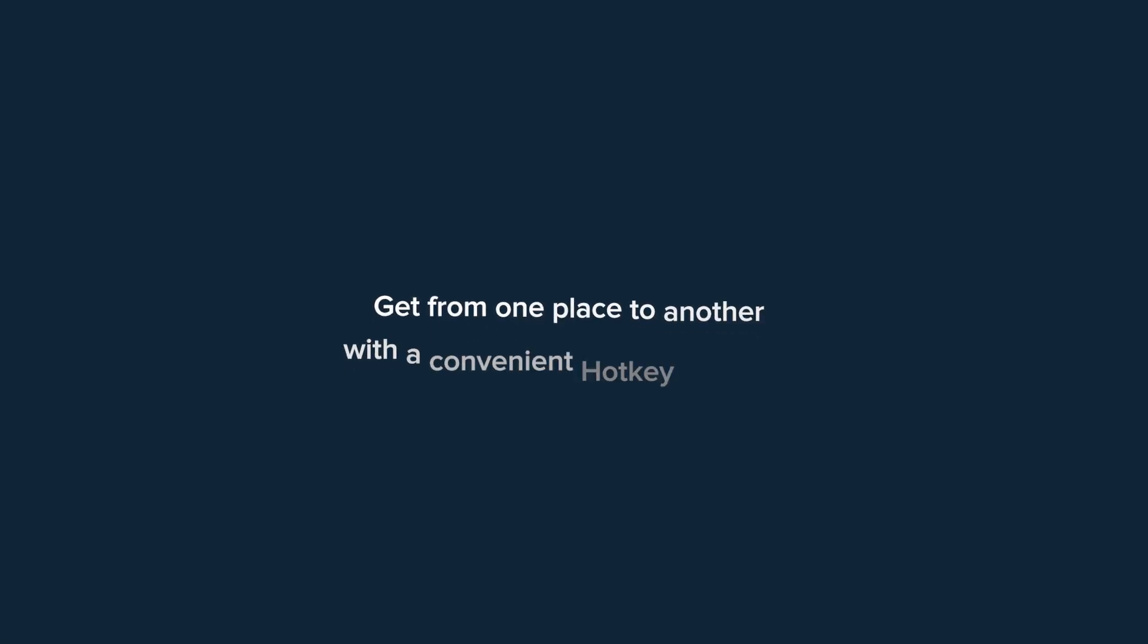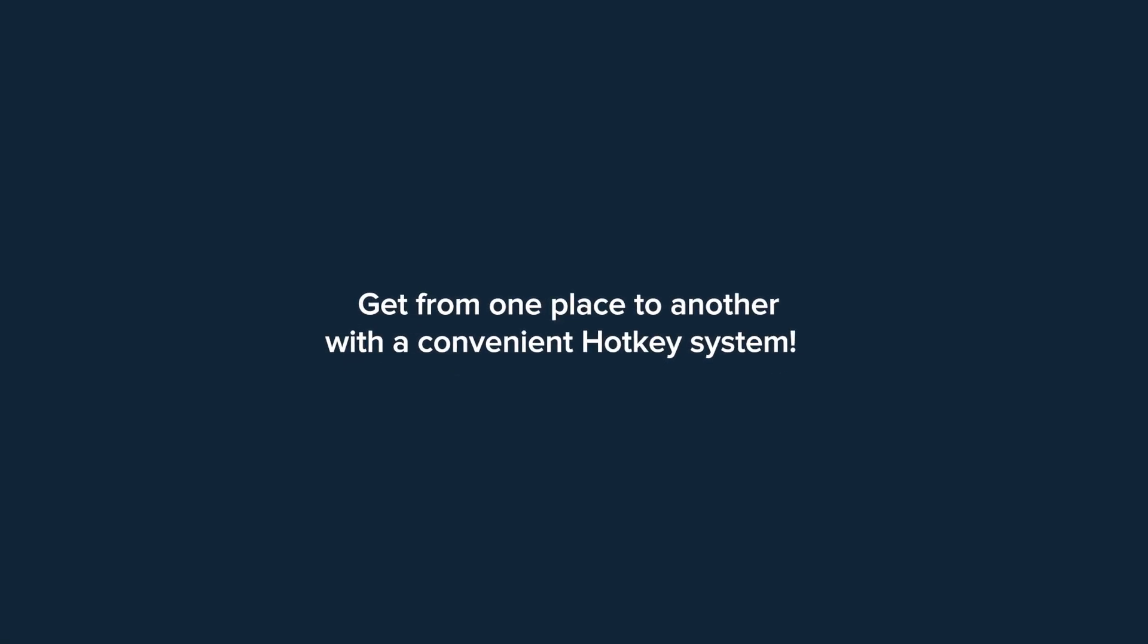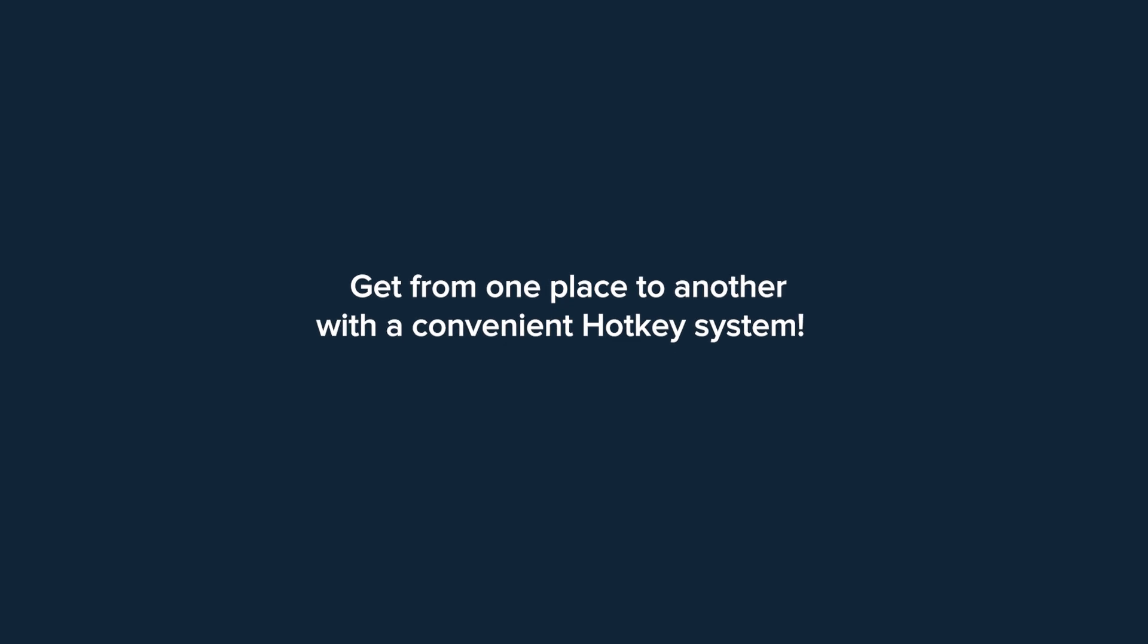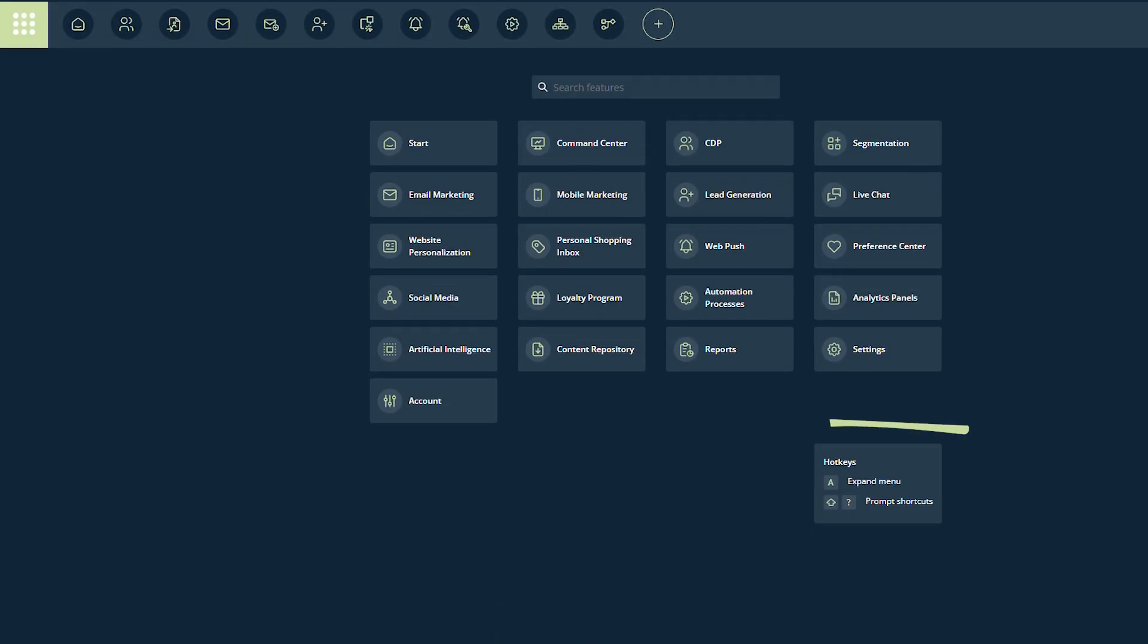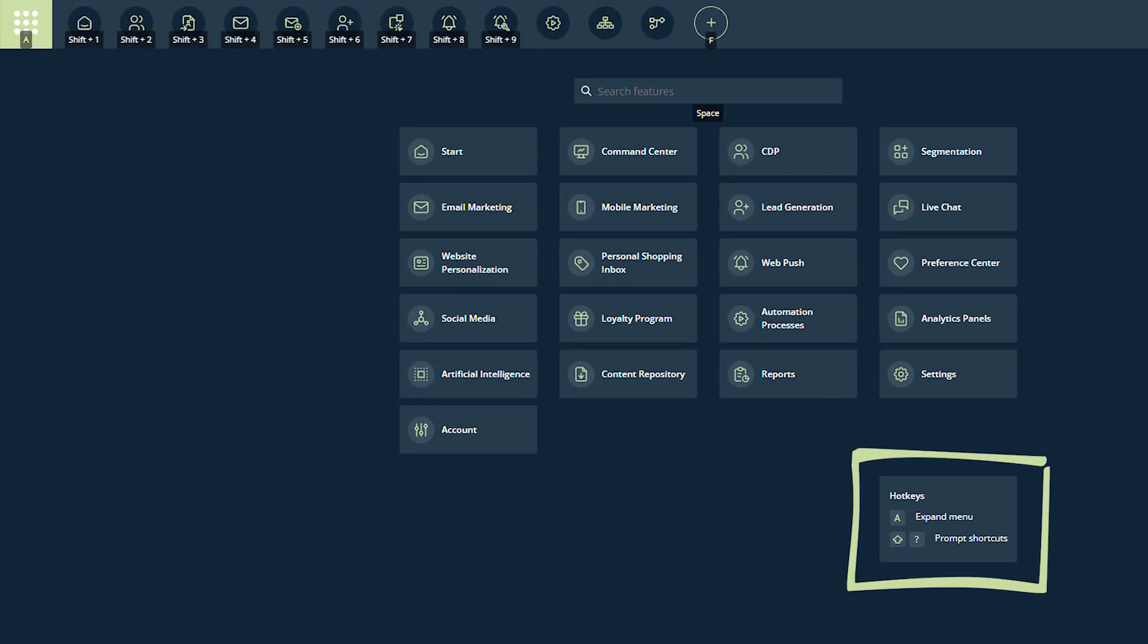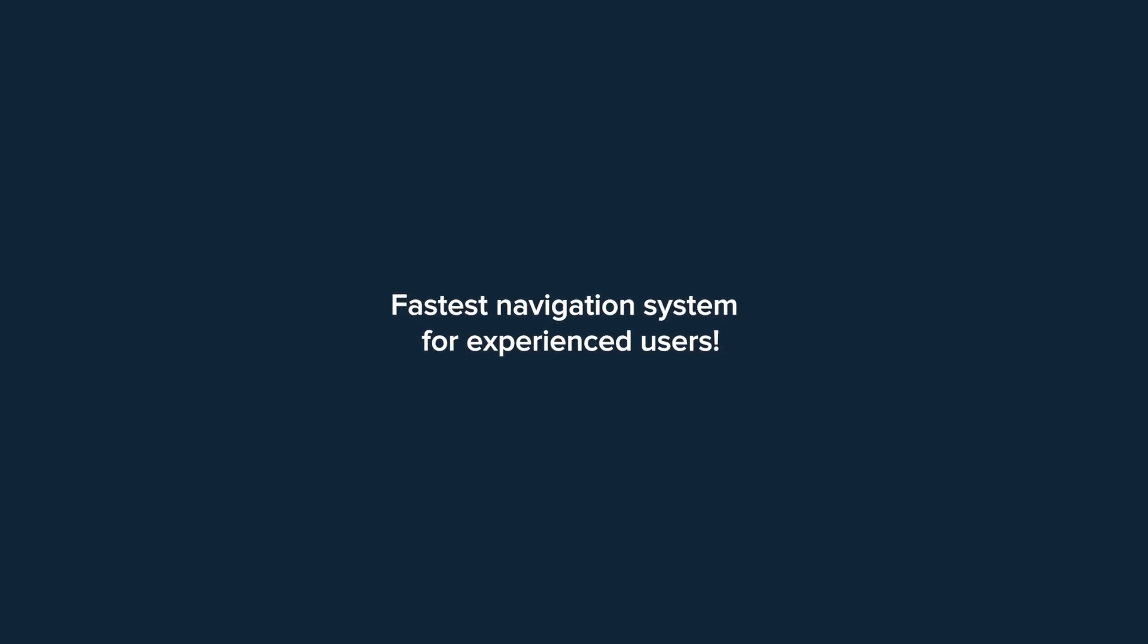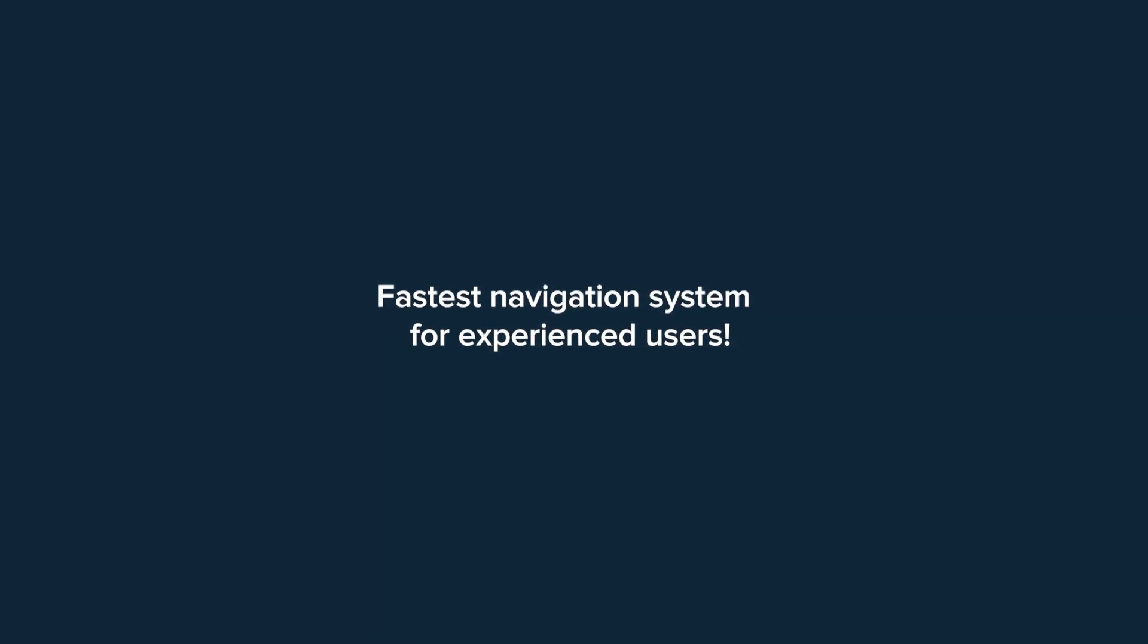And if you really know your SalesManago well, you don't have to click at all. Just assign a keyboard hotkey to your favorite features and navigate anywhere you like almost instantly. These users will value the lightning fast speed the most.